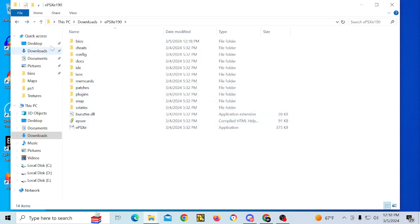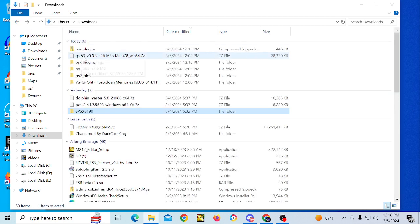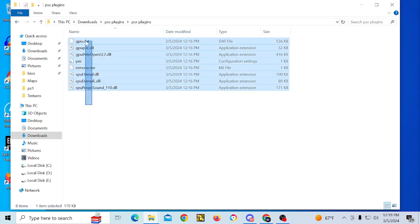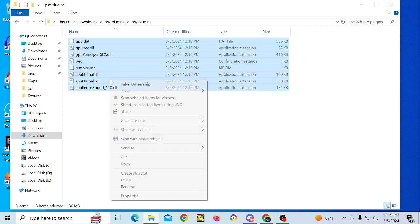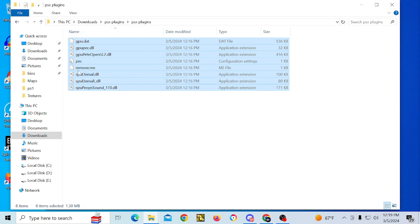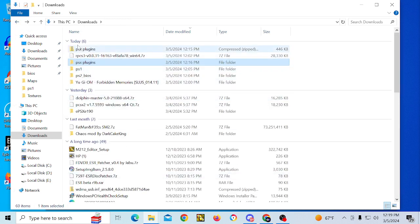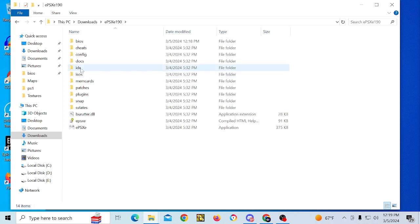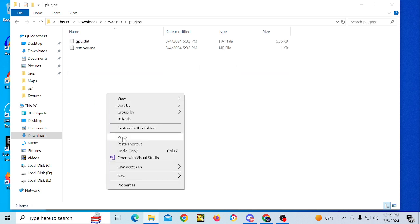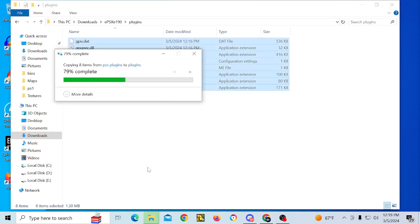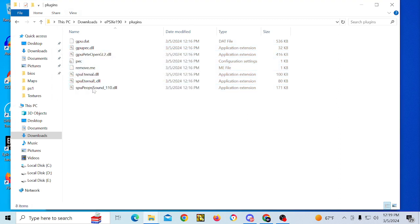You're also going to need plugins, and I happen to have a bunch of those. I'm going to copy and paste everything from my plugin folder into the plugin folder and replace everything. This is what your plugin folder should look like.